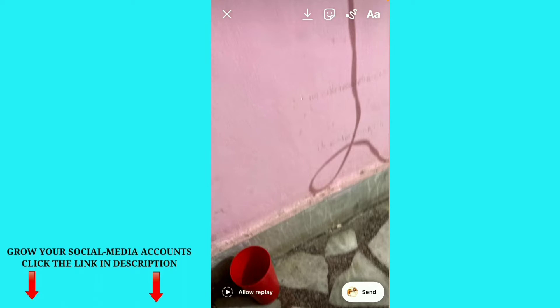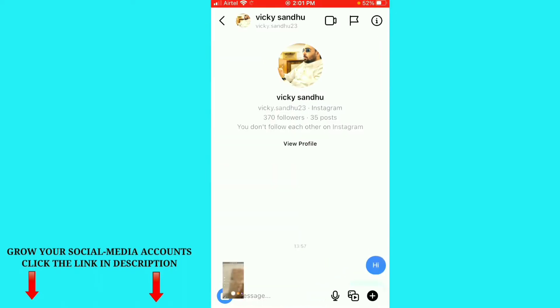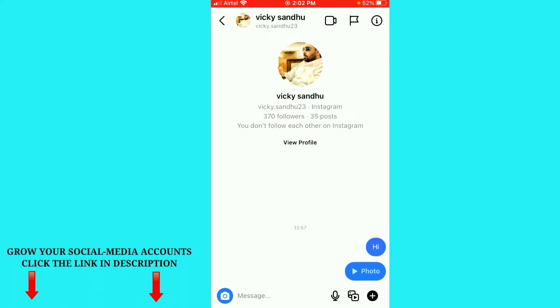After that, you can see the send option — just click on send. You can see I just sent a disappearing photo to my friend. Once he opens this picture, he won't be able to see or open that picture again.